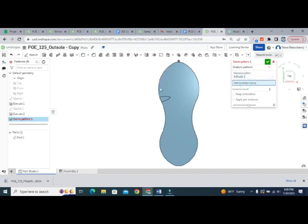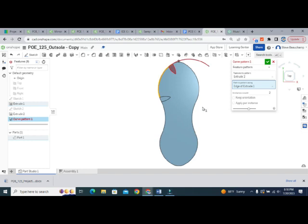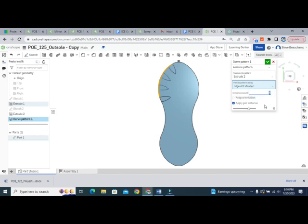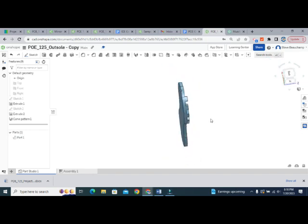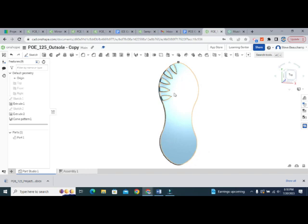The path we're going to pattern along is this curve. We choose the curve, but you'll see it kind of goes off the edge — it doesn't like that the curve leaves the part because of the narrowing at the top. So we're going to click on apply per instance, and you'll see that ends wherever it starts to go off the part. For instance count we can put as many treads as we want — let's try five, that looks good. Hit the green check and now we have kind of one half of the shoe done.